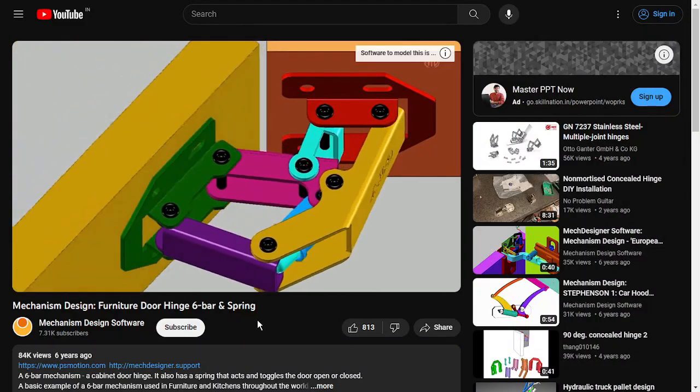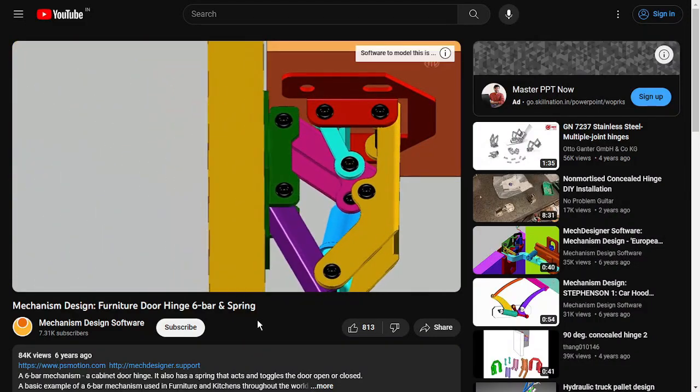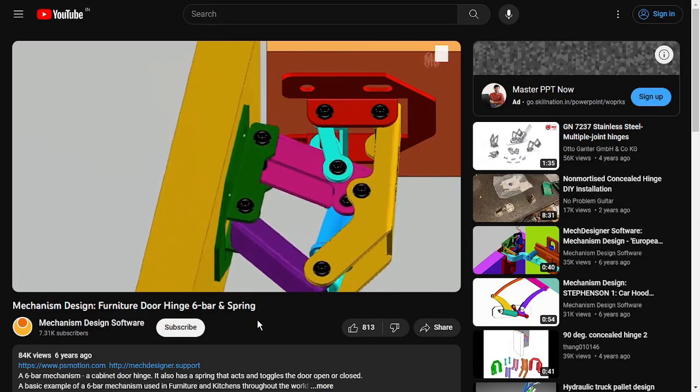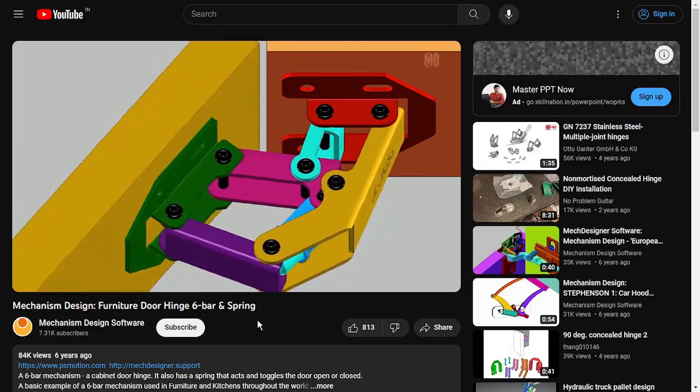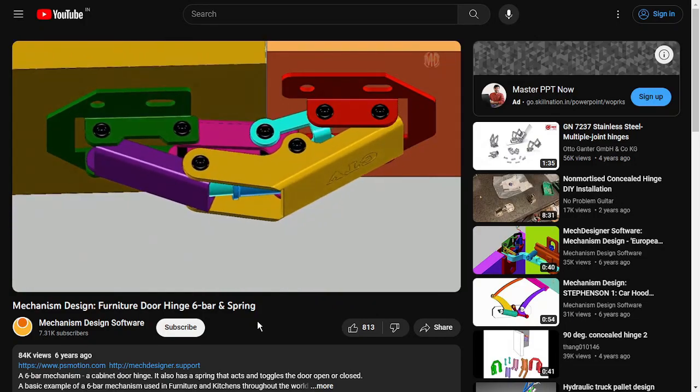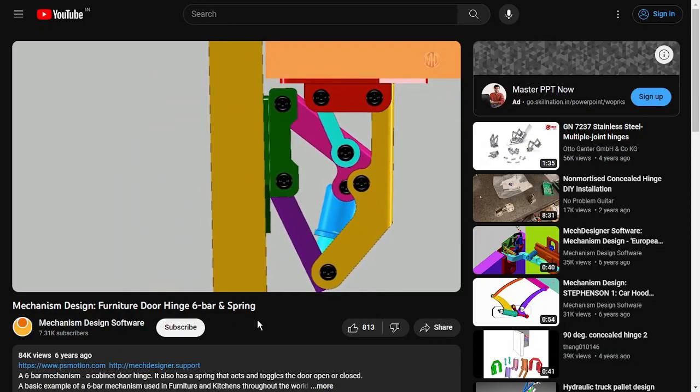Recently I watched one YouTube video and thought of making a rig of this in Blender. This mechanism is called the six bar mechanism and it works like this.